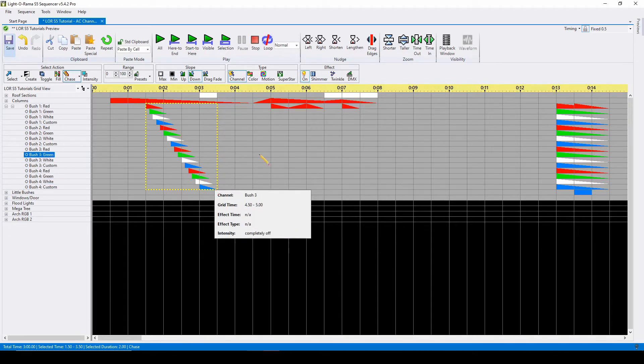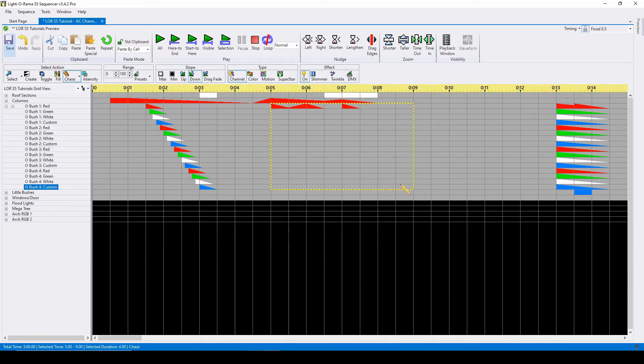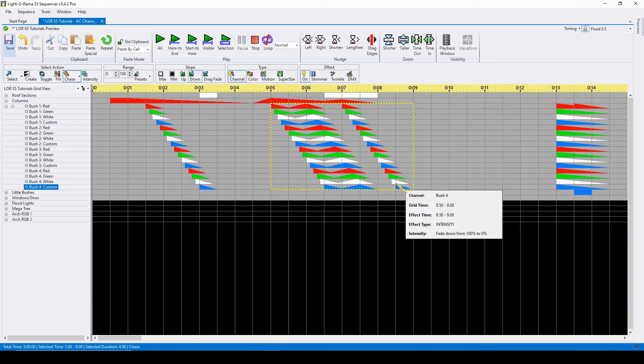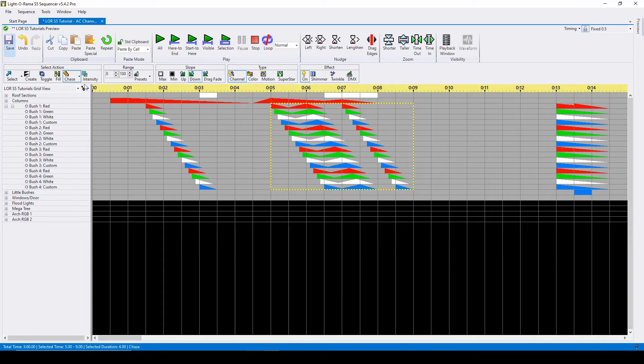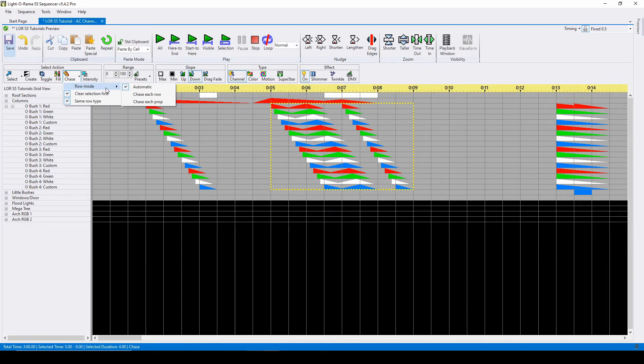You're not limited to one cell's worth of effects for chase commands either. You can select multiple cells worth of data to create unique chase effects across your props. The chase command will automatically determine if you're trying to chase across rows or props, but you can force it to do one or the other by going into the chase command dropdown and then to row mode. You can also uncheck the parameter that keeps a chase on the same type of row.